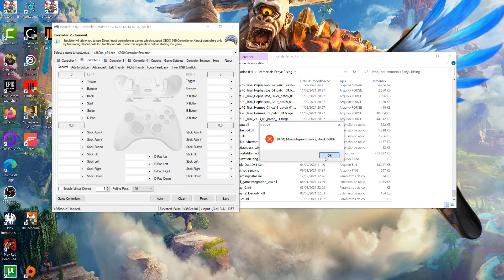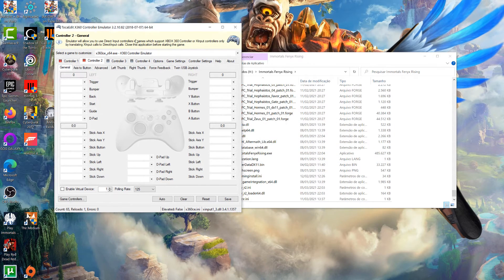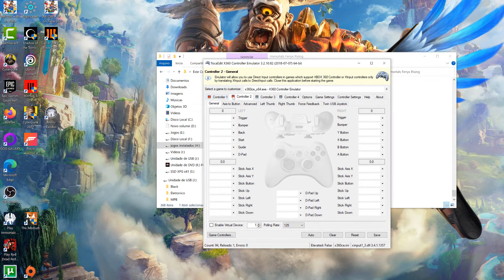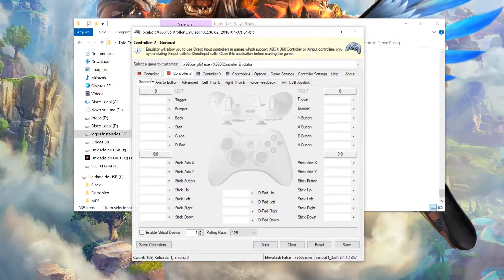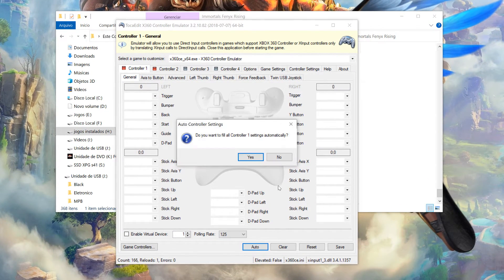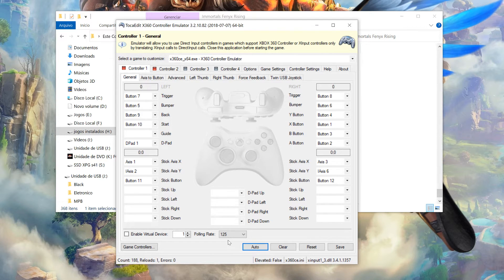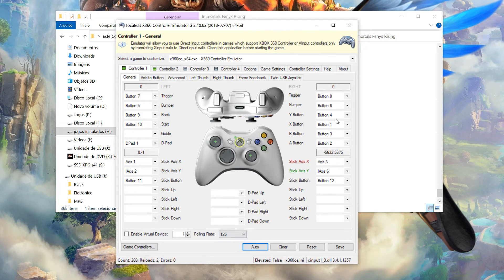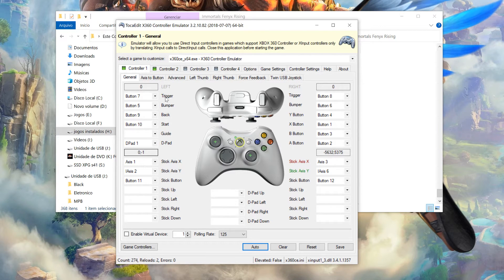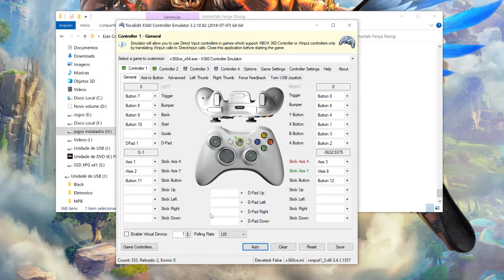Mas é muito simples de solucionar isso aqui. Ele vai ficar vermelhinho aqui, como se não tivesse reconhecido o controle. Então a gente vem aqui. Dá um alto. Dá um sim aqui. E beleza. Ele já ficou verdinho aqui, galera? Depois desse procedimento aí, tem que ficar verde. Que é sinal que reconheceu o controle.